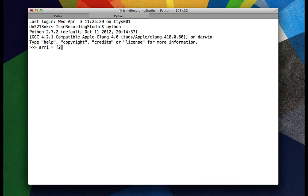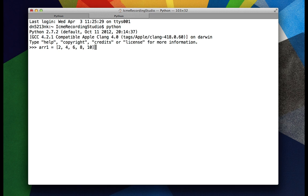R1 is equal to 2, 4, 6, 8, and 10. And then we'll say R2 is equal to 3 and 5.